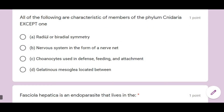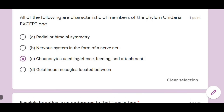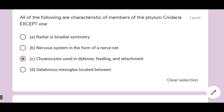All of the following are characteristics of members of Phylum Cnidaria except one. Among the properties listed, choanocytes (option C) are NOT a characteristic of Cnidaria — they belong to Porifera.